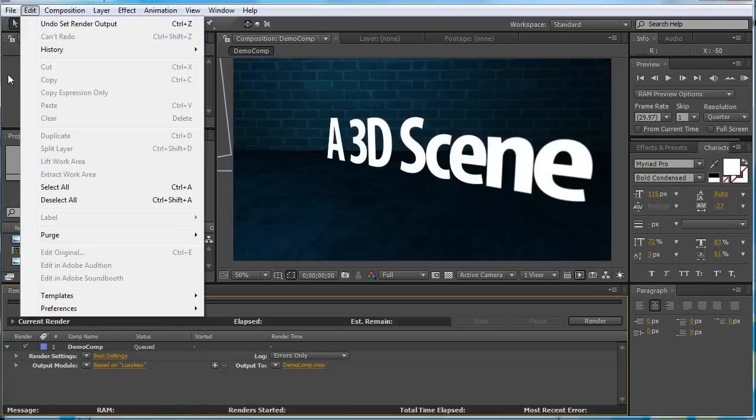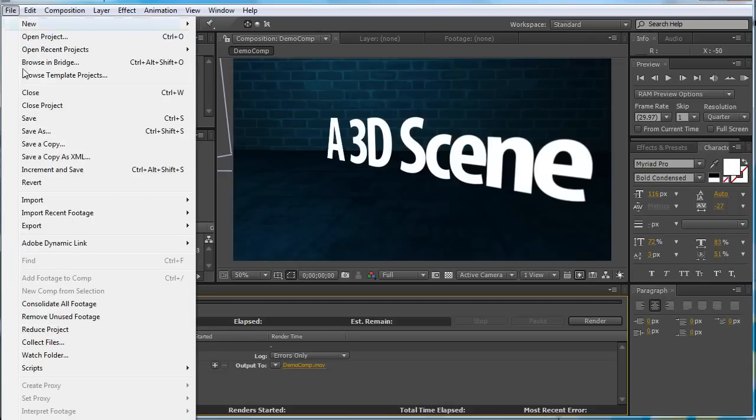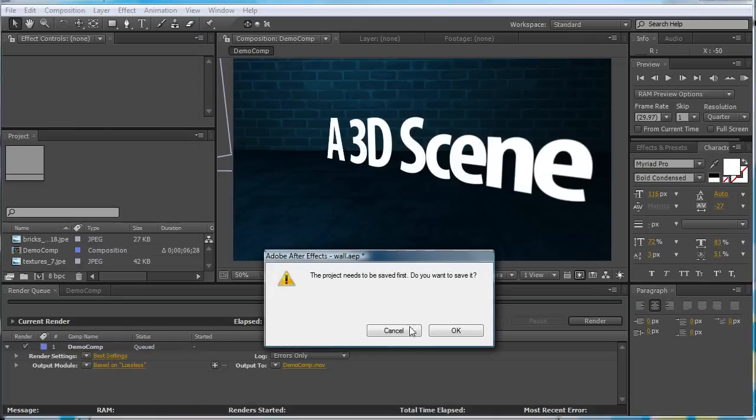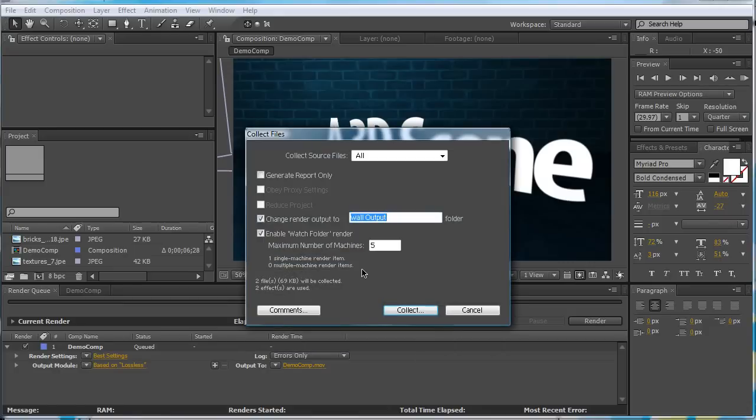You can go to File, and Collect Files. If you get this thing saying, project must be saved first. Click OK. Then it will be saved.